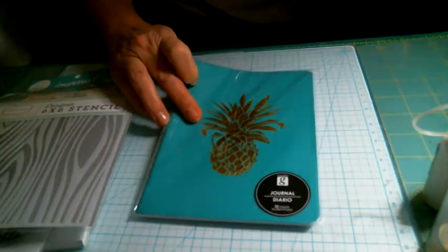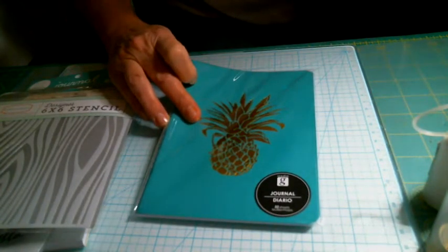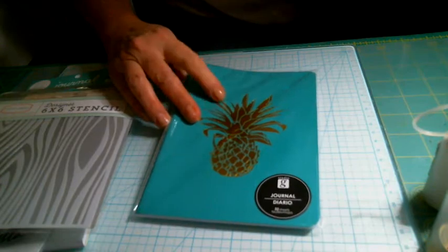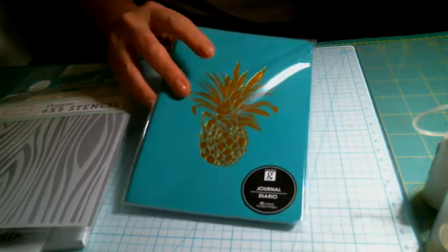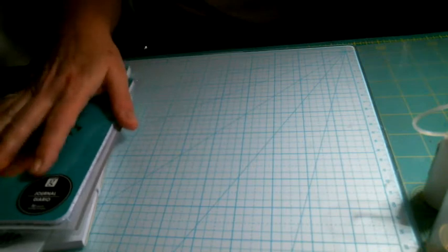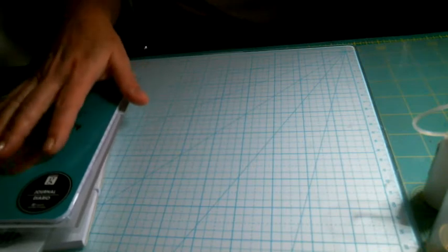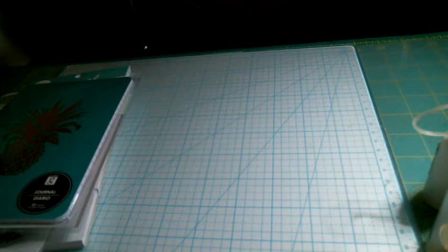I also got this Hampton Art Janet Dunn design journal. It has 32 sheets in it, so that'll probably go in my giveaway bag. I figured whatever I didn't want or I didn't need, or if I had extra, I'd put it in a giveaway bag to give away next year.